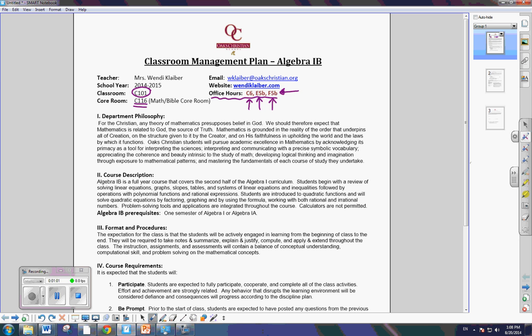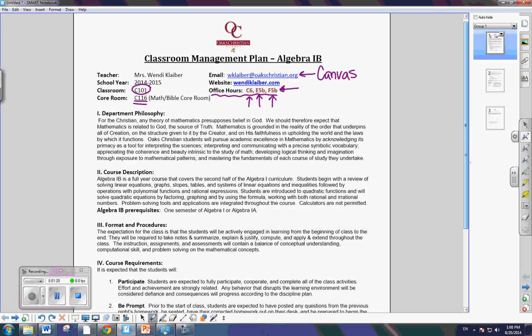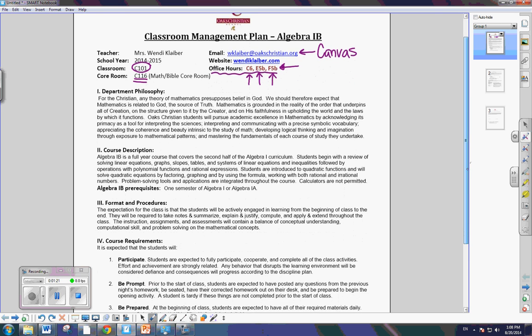My email address is wkliber at Oaks Christian. But honestly, probably the best way to email me is through your Canvas account. Because that way, then I can organize and keep all of the emails in a nice fashion. Now, I'm going to scroll down here a little bit. Now, remember, your job, though, is to read all of this.